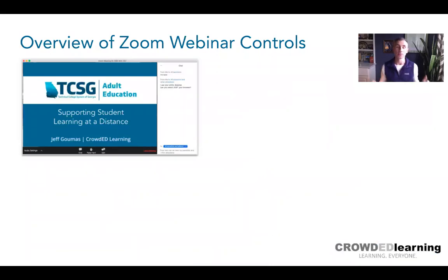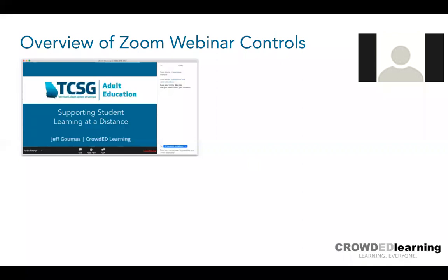As we know, most of you are in a distance learning environment. Before we dive in, Carla and Kevin, do either of you want to say anything? I just want to tell everyone thank you for joining us today. We are very excited about being able to offer this webinar. Jeff had been scheduled to attend our conference and was unable to do so, and we feel very fortunate to be able to leverage his talent and resources today.